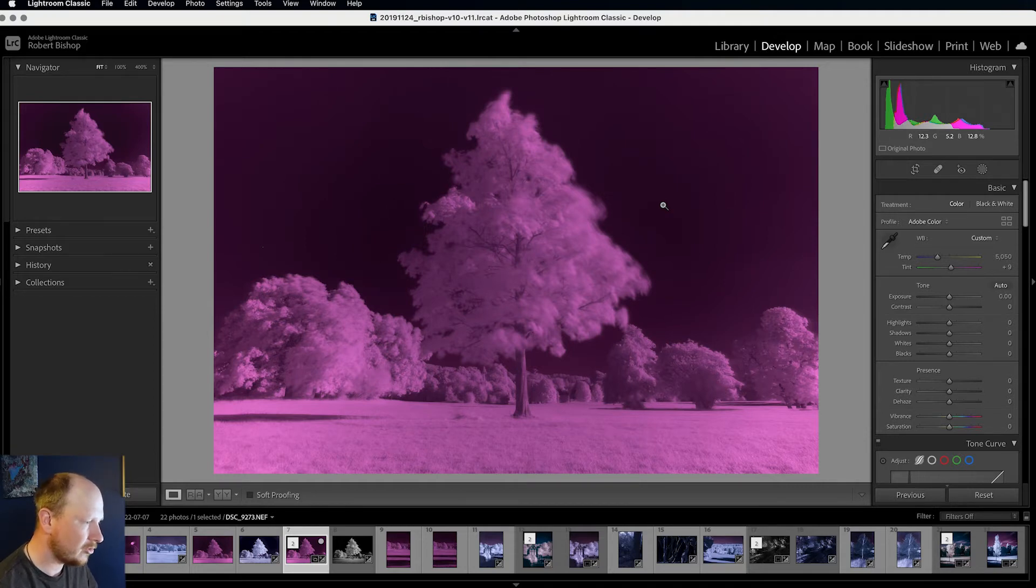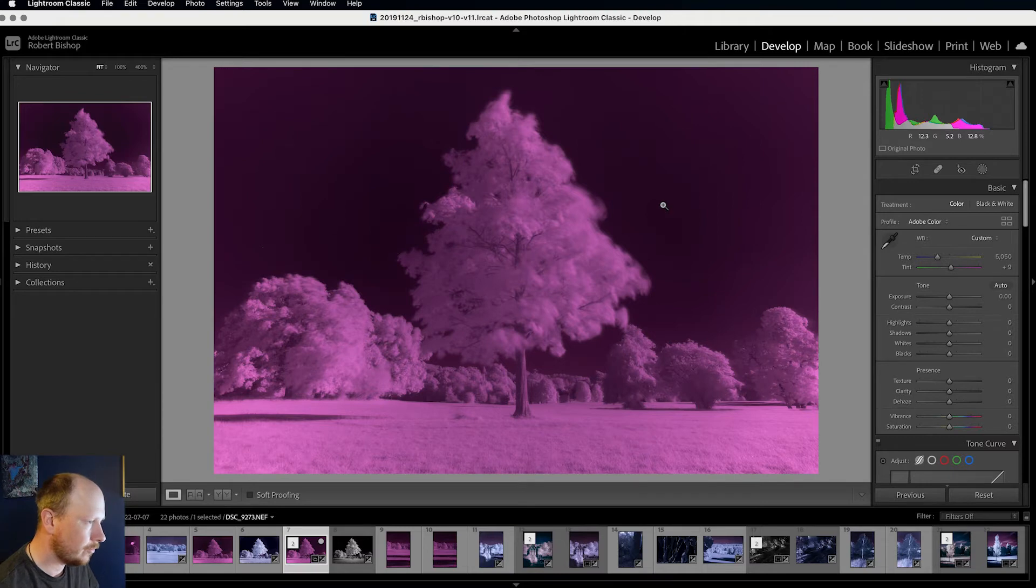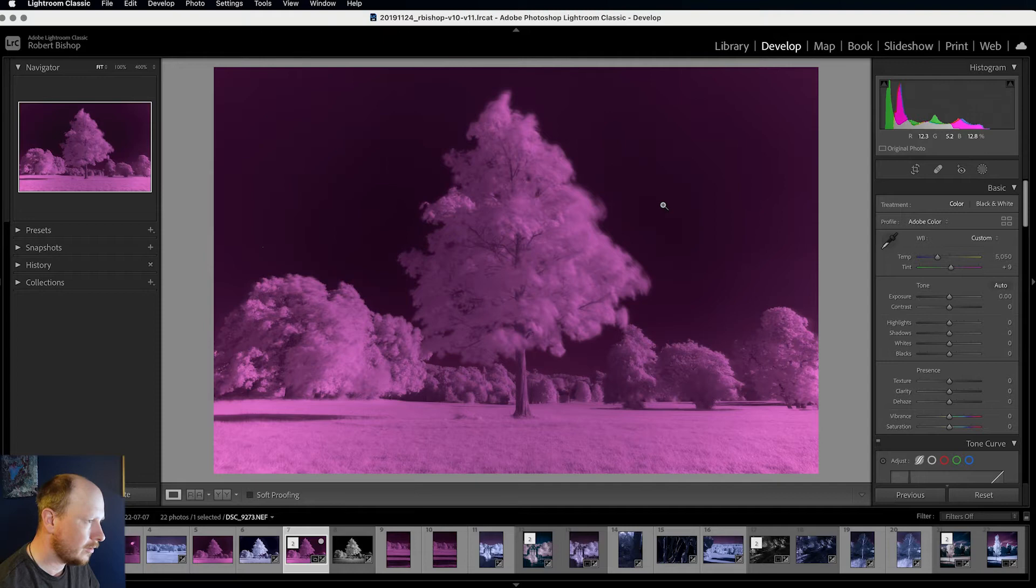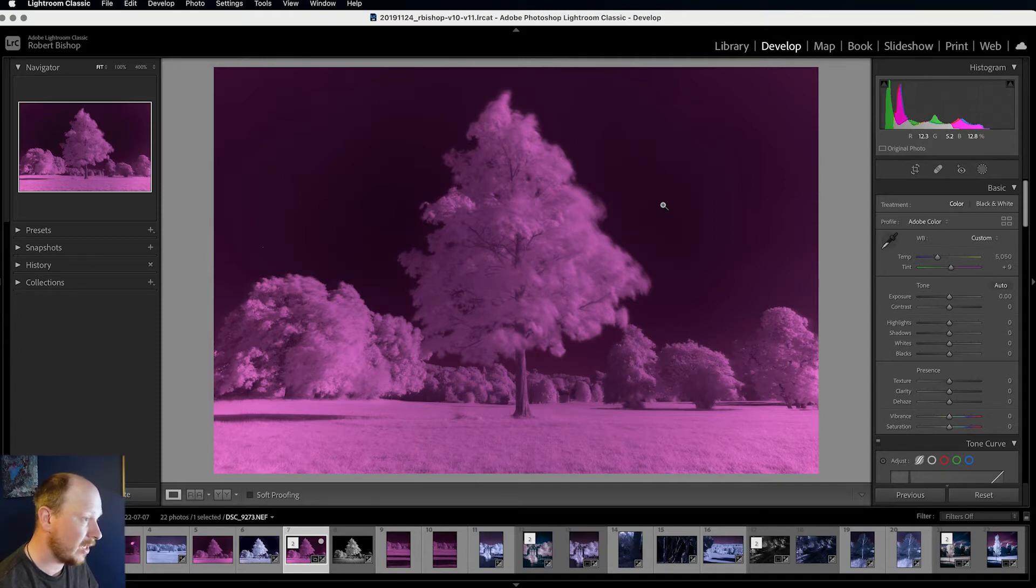So this is the raw file straight out of the camera. It's got that red pink look that you get from an infrared filter. What we're going to do is convert this so it's got that more stereotypical look that you would associate with an infrared image.